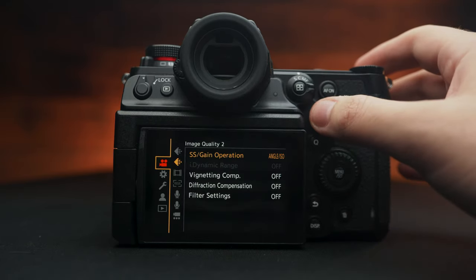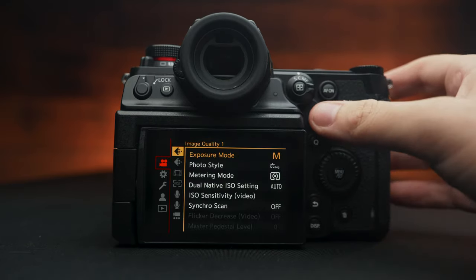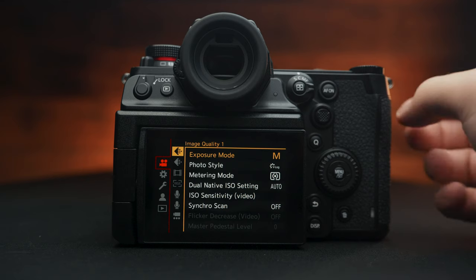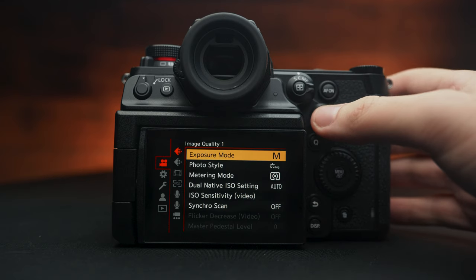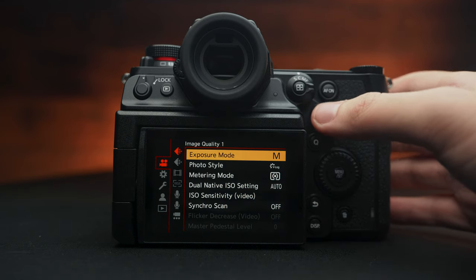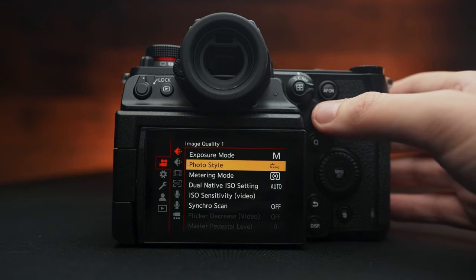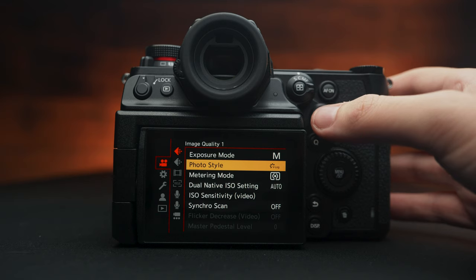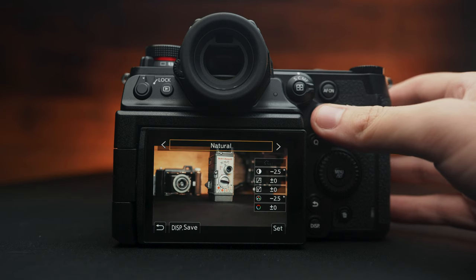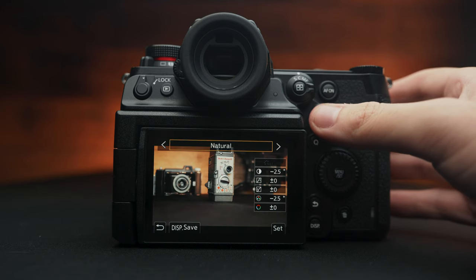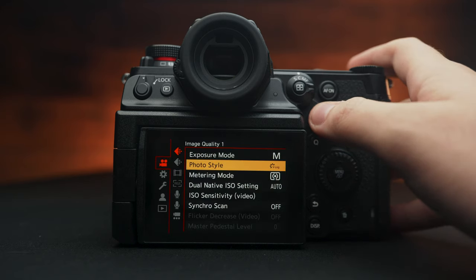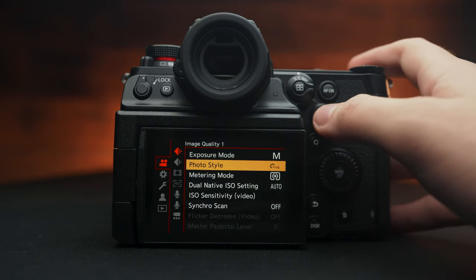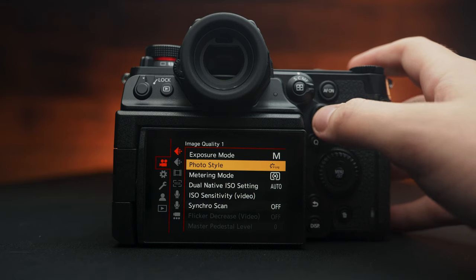On the very first tab, let's go into the movie record. And as we can see, our exposure mode, most of us are going to be shooting manually. And here we can find our photo style. You can definitely use any of these. Most of us are going to be using V-log, so I'm going to shoot that.